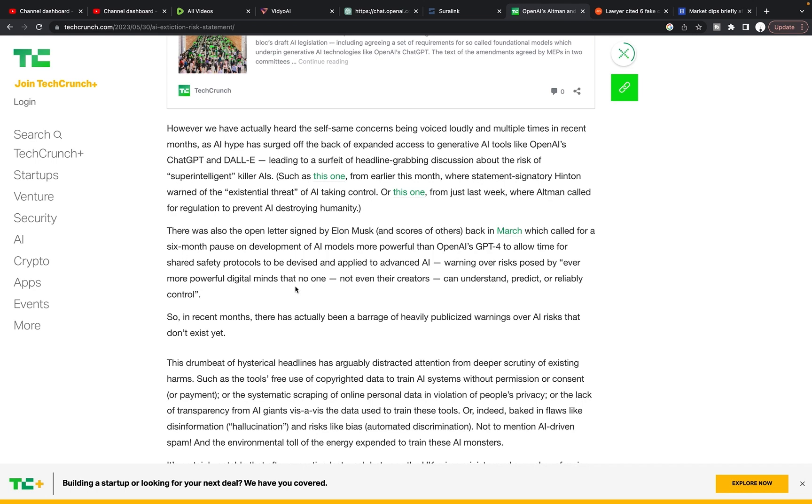It's a language model and it is social media on crack really. It's like if Google and Facebook had a baby, it would be chat GPT in my opinion.